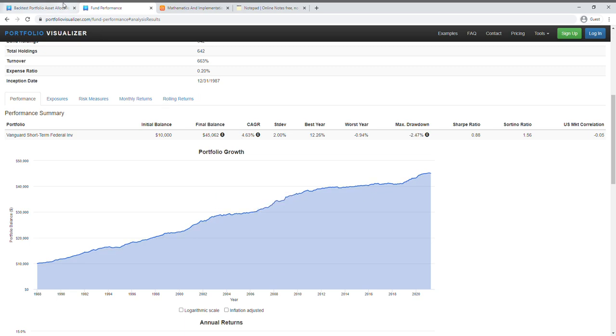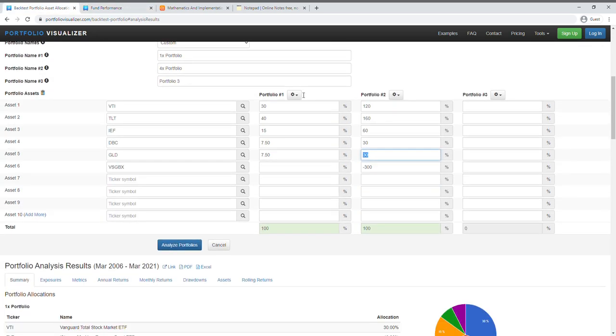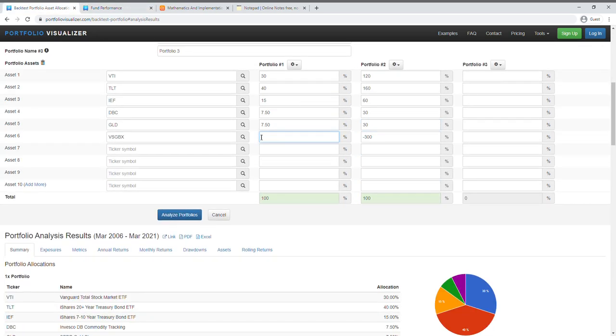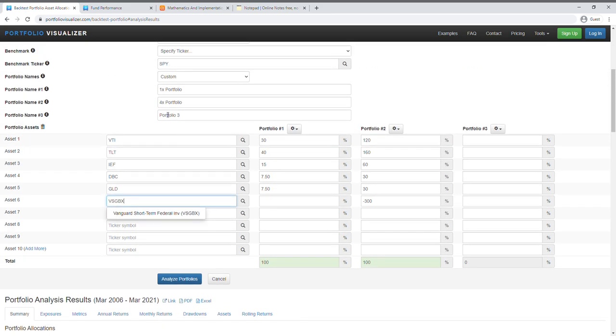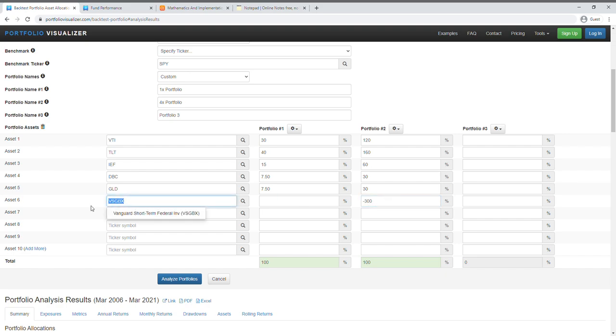So if you look at here I included the VSGBX, and since we're dealing with 4x leverage, so 100 is our cash and the other 300 is the borrowed money, so in this case we have to short that here.